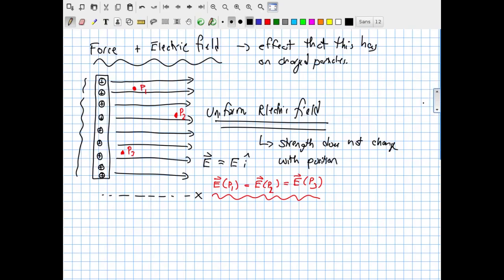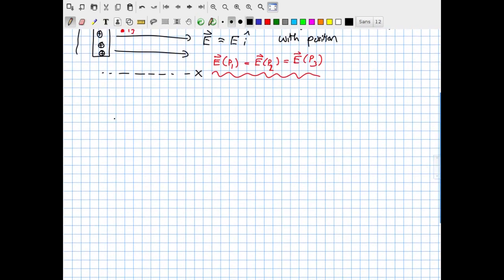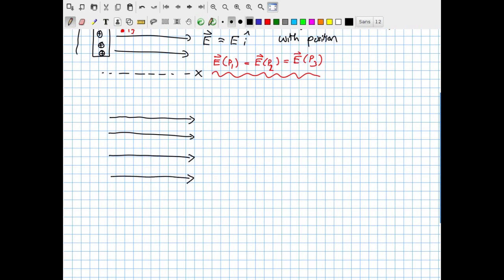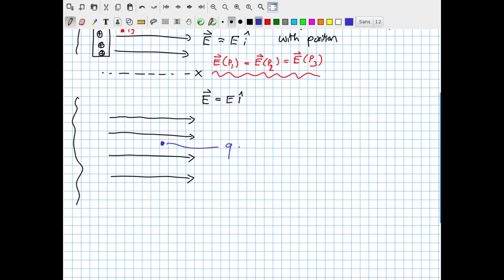Starting from that building block, let's consider what would happen if we dropped a charge into this electric field. It's enough to know that somewhere off to the left, there is a surface with a net positive charge that is the source of the uniform electric field, with strength E and direction î. Now into this, I'm going to drop a charge Q — it could be positive or negative — and think about what's going to happen to it in the presence of this external uniform electric field.